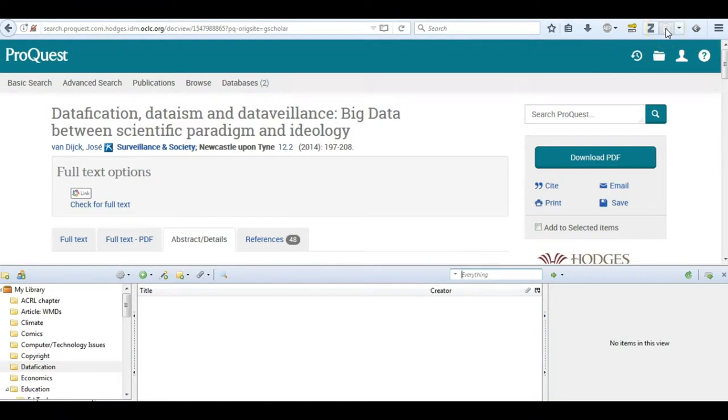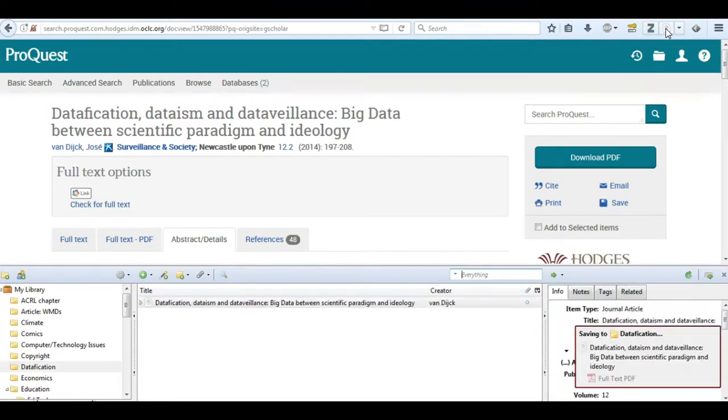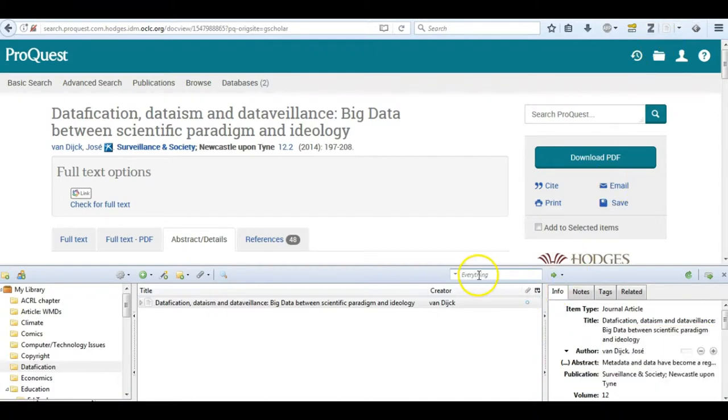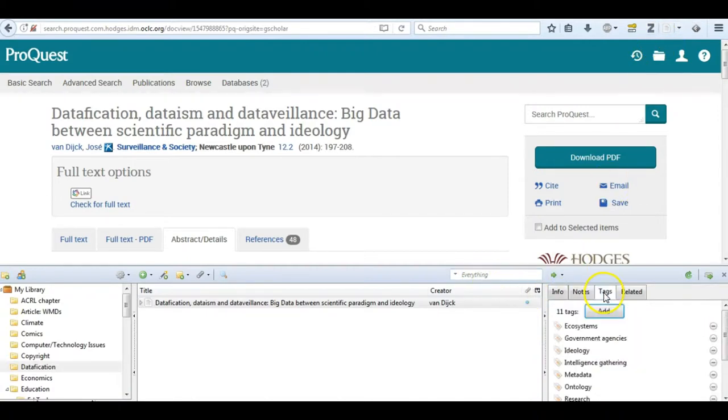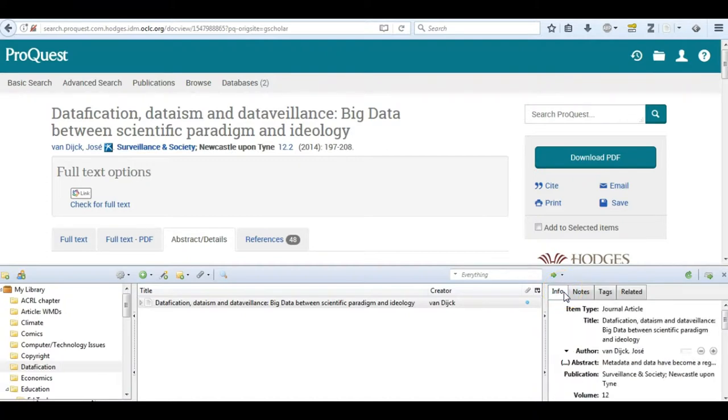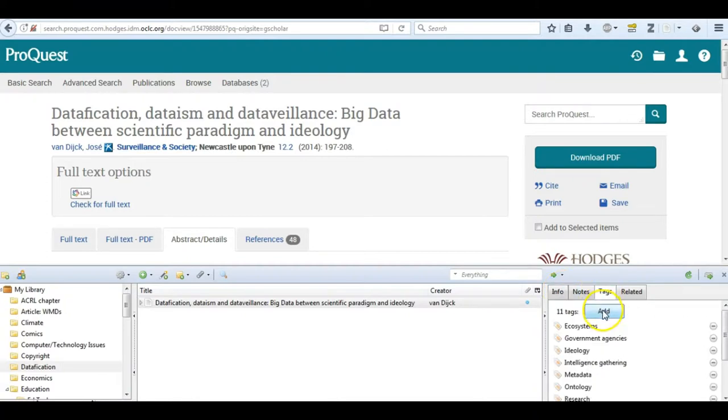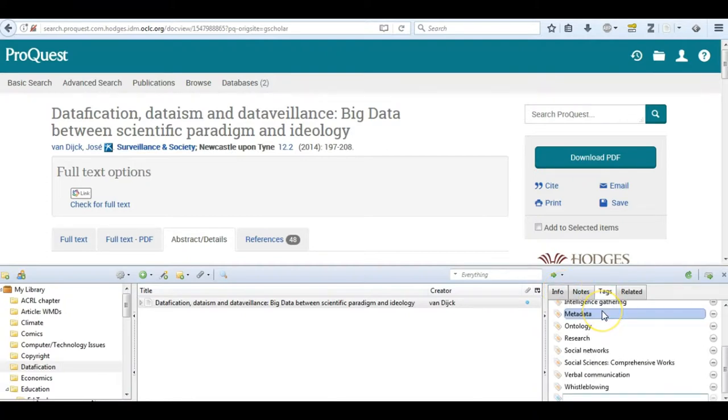Now that I've created my folder, I simply add it from ProQuest and it populates very nicely. I've got my tags, I've got my info, I've got my metadata, everything I need in order to make my citation.